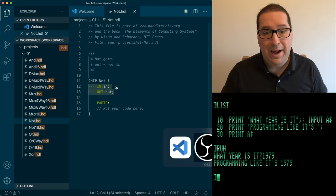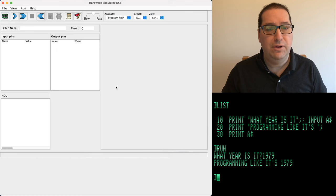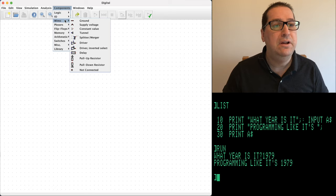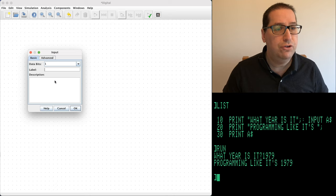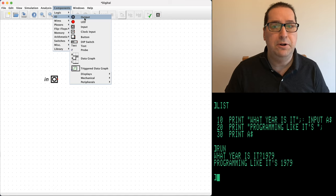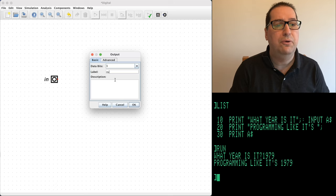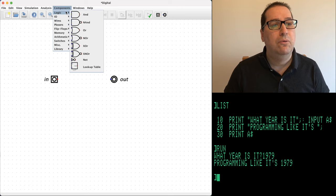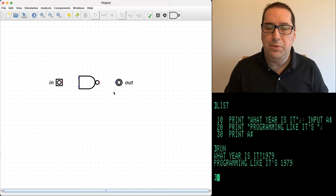We don't actually need to graph this, but we're going to. Let's flip over to Digital. We needed one input, which we'll name 'in', and we need one output, which we'll name 'out'. We know we need a NAND chip — that's the name of the course, NAND to Tetris.